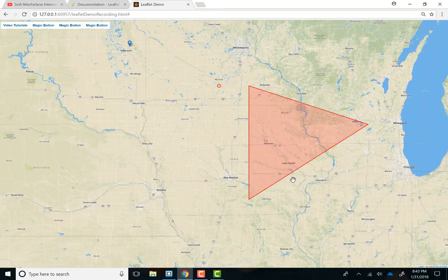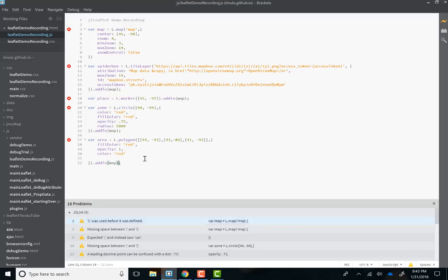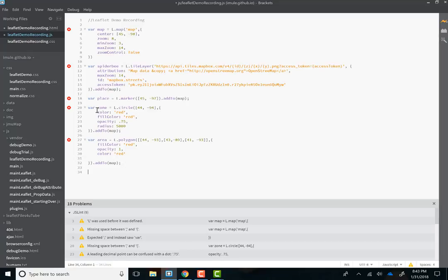So, this is how you add different shapes to your map. Now, quickly, before we go, what if you want a pop-up to occur with these? Easy peasy. Once you have created a variable, you just have to write the name of the variable. Bind pop-up, which means a pop-up is bound to it. I mean, it's kind of self-explanatory.